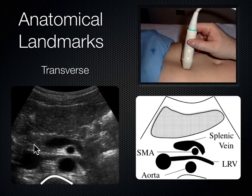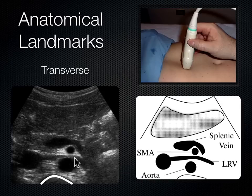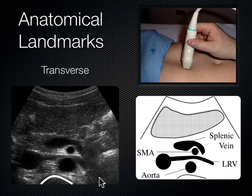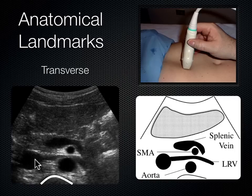Between the aorta and the SMA, there's a vessel that gets nutcracked between those two structures and drains into the IVC — that's the left renal vein. The left kidney is on the left side of the body, and its venous drainage must cross to the right to reach the IVC. Just as the right renal artery went behind the IVC to reach the right kidney, the left renal vein gets nutcracked between the aorta and SMA to reach the IVC.